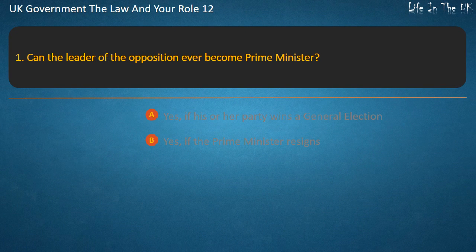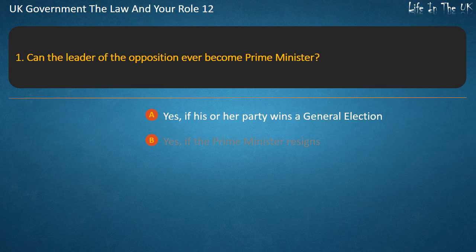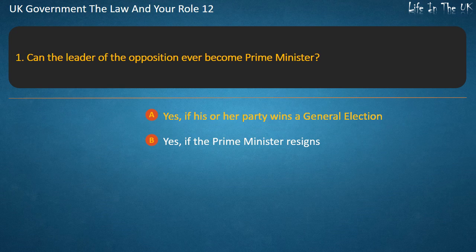Question 1: Can the Leader of the Opposition ever become Prime Minister? Yes, if his or her party wins a general election. Yes, if the Prime Minister resigns. Answer: Yes, if his or her party wins a general election.